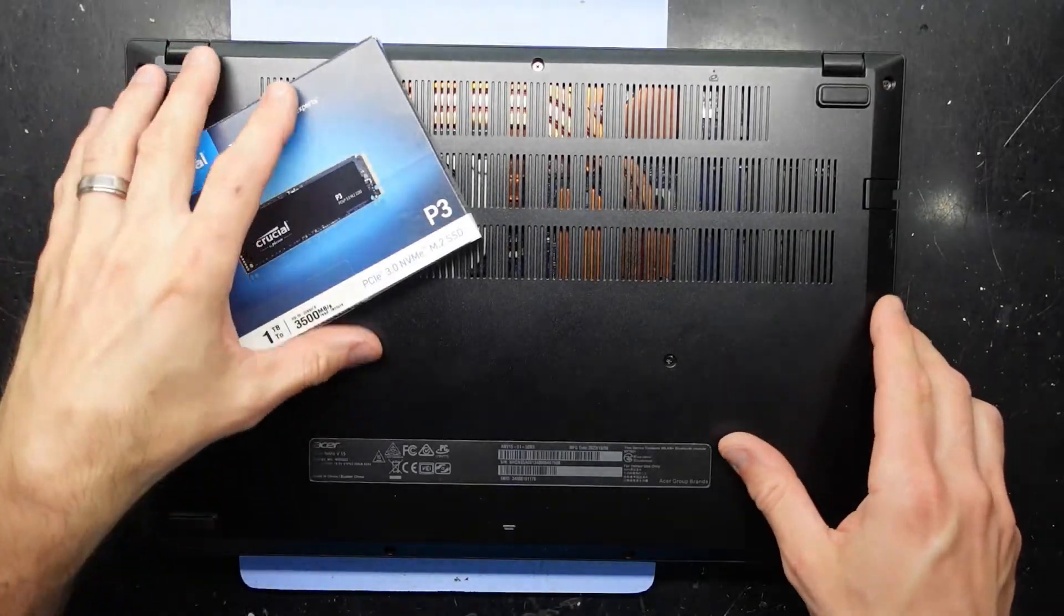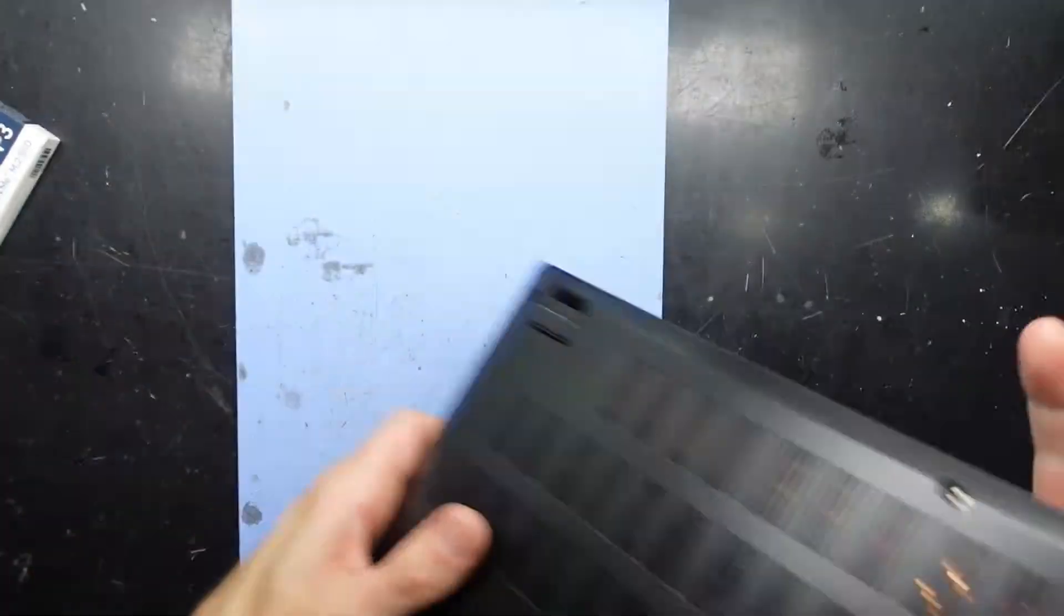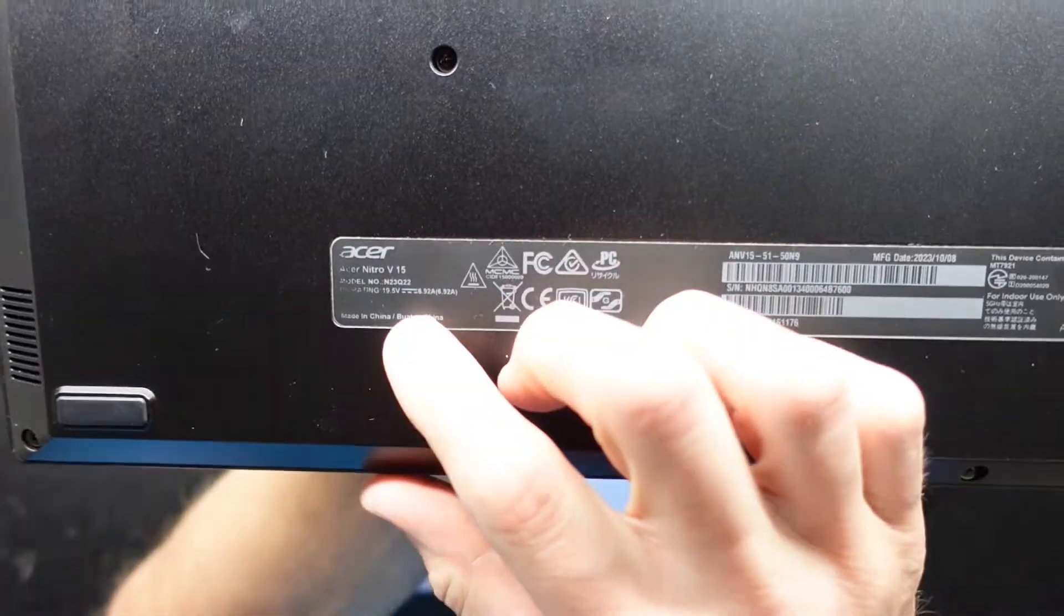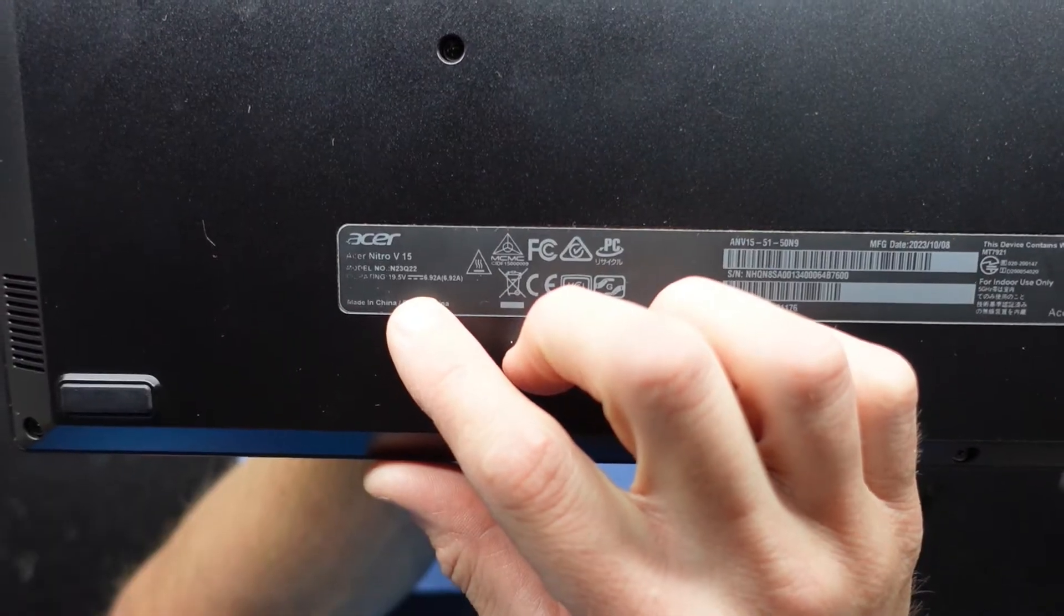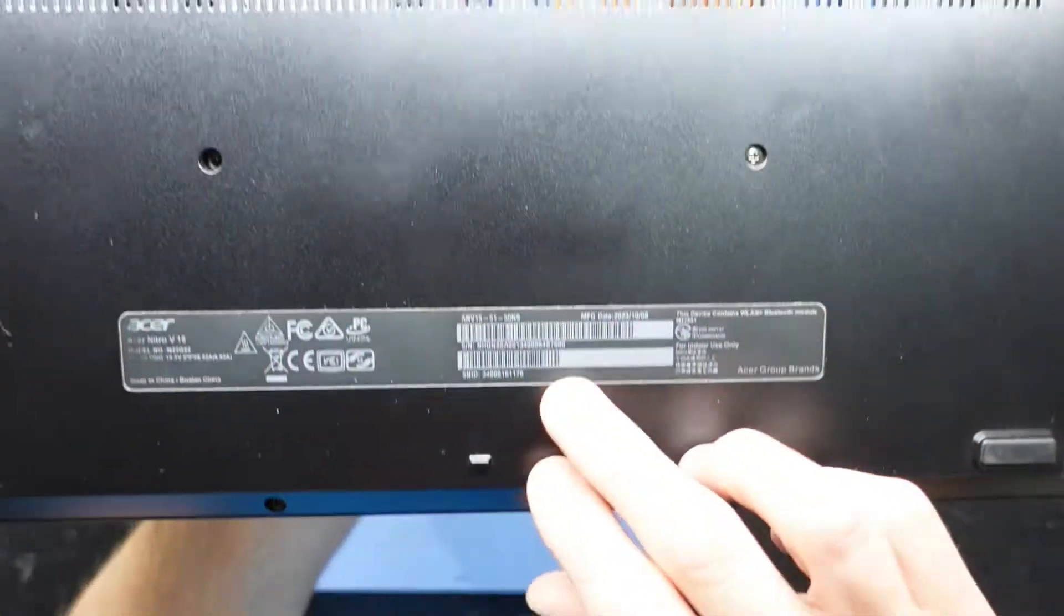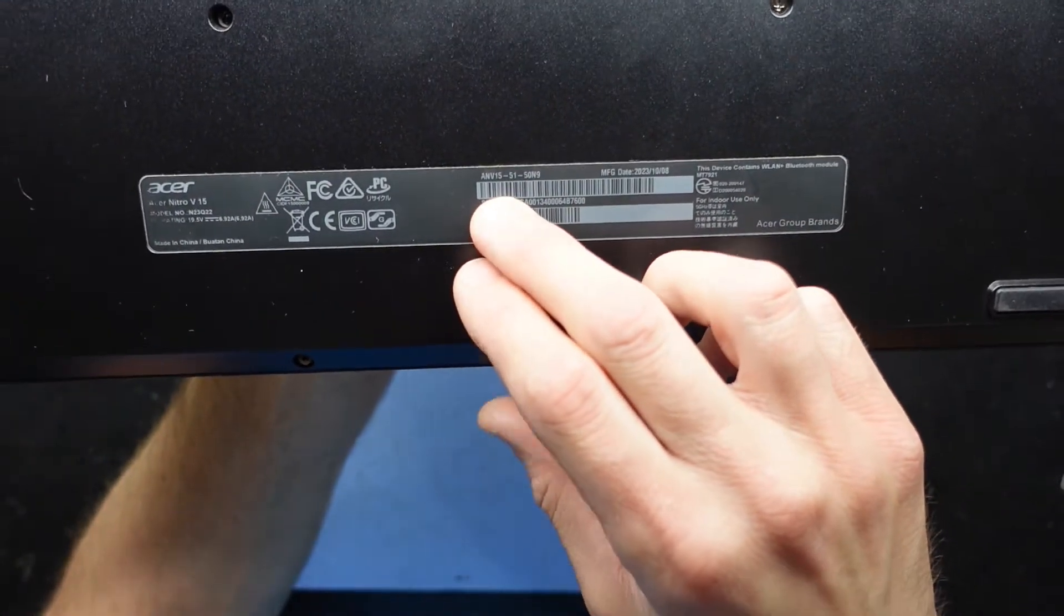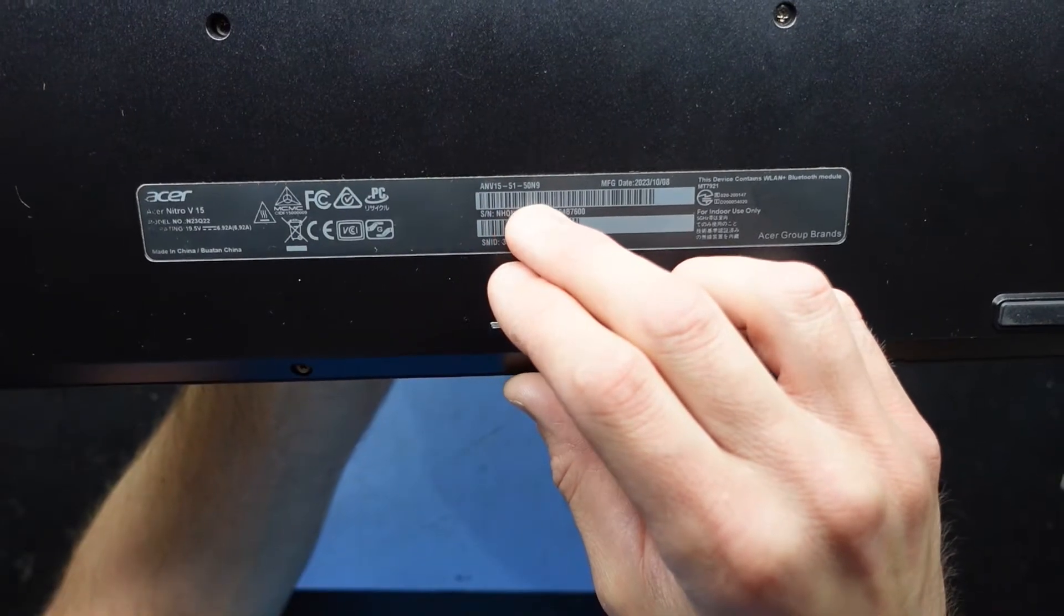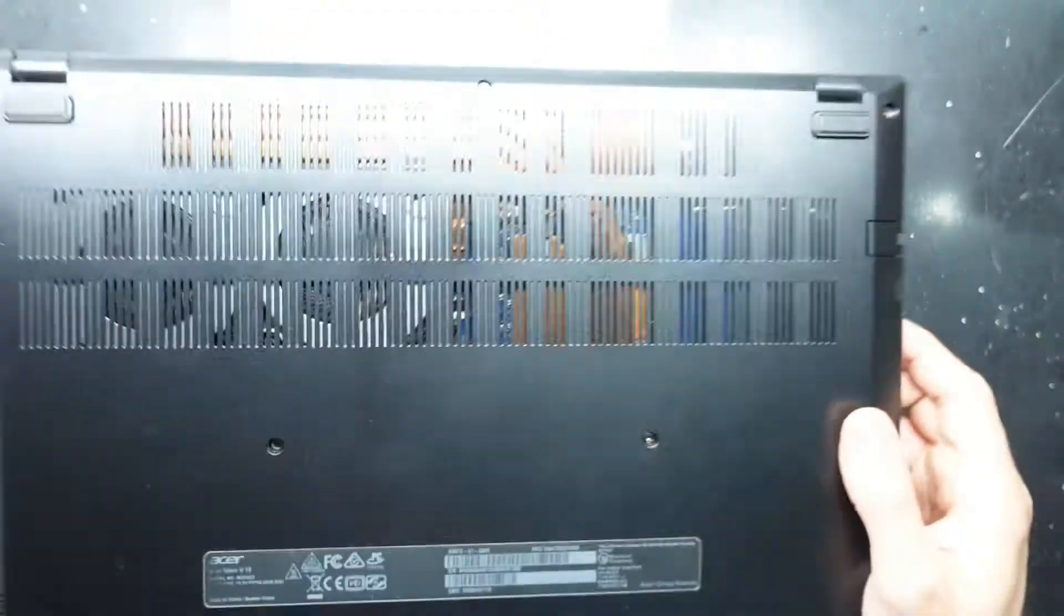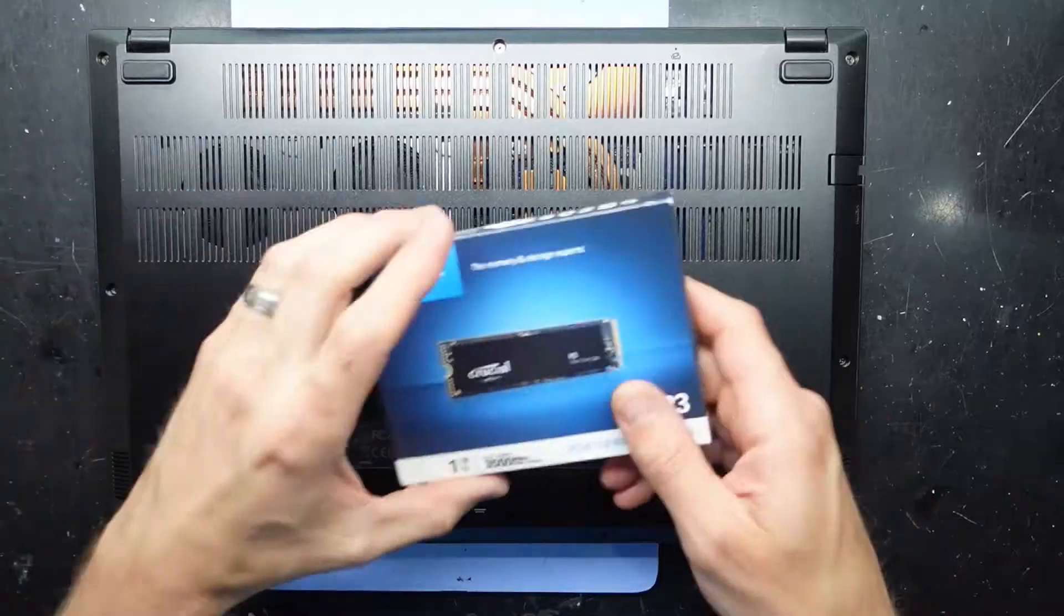G'day! In today's video I've got an Acer Nitro V15. We have the model number N23Q22 or the model number ANV15-5150-N9, and what am I doing in this one?